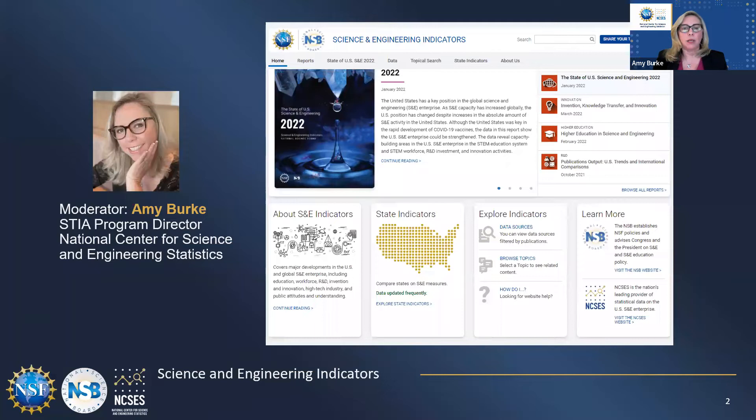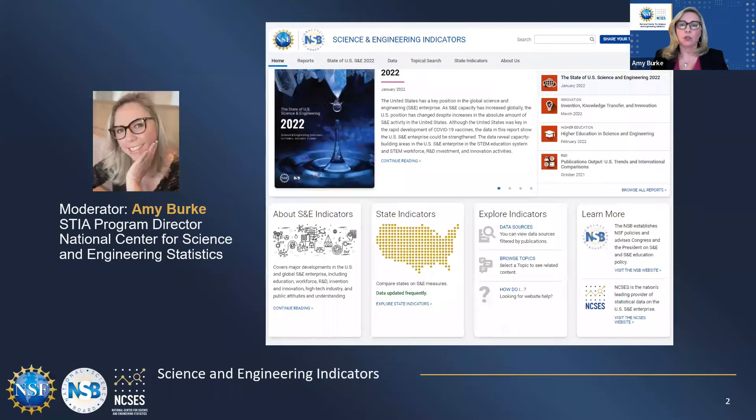Indicators data are intended to inform the understanding of the science and engineering ecosystem. They show trends in STEM education, the STEM labor force, research and development in both industry and academia, innovation, and public perceptions of science and technology. Indicators data tools are available for both the national and state level. This past April, we held a webinar specifically about state data. The recording is available on the National Science Board's YouTube channel.